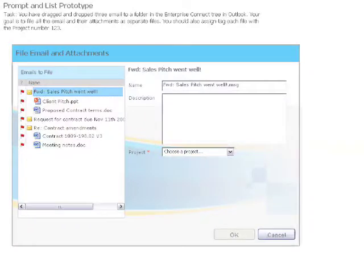Today we're going to be taking a look at email and how emails are filed using Enterprise Connect. During this 20-minute test, you'll be asked to perform two email filing tasks with a set of prototypes.